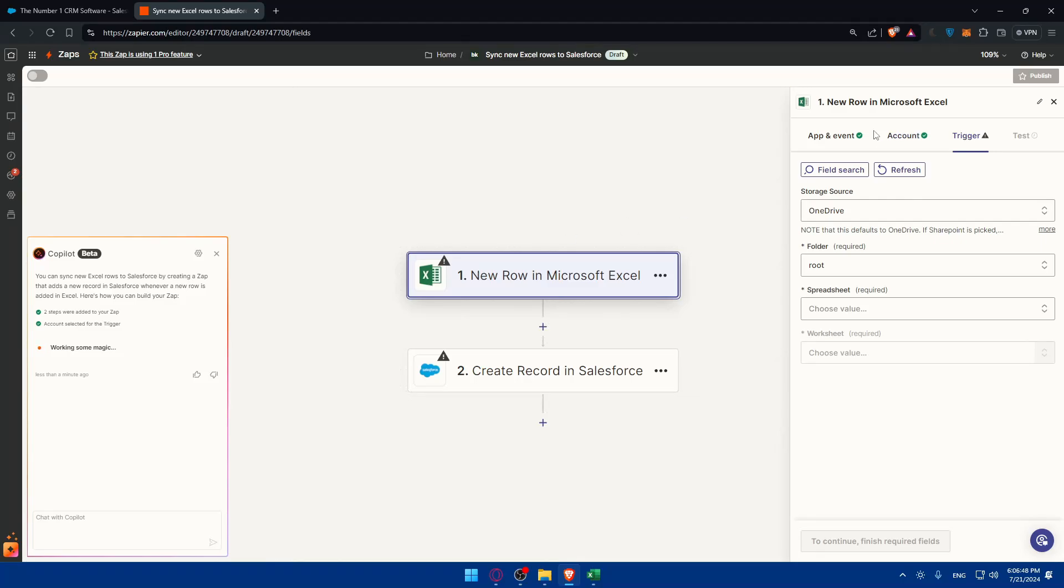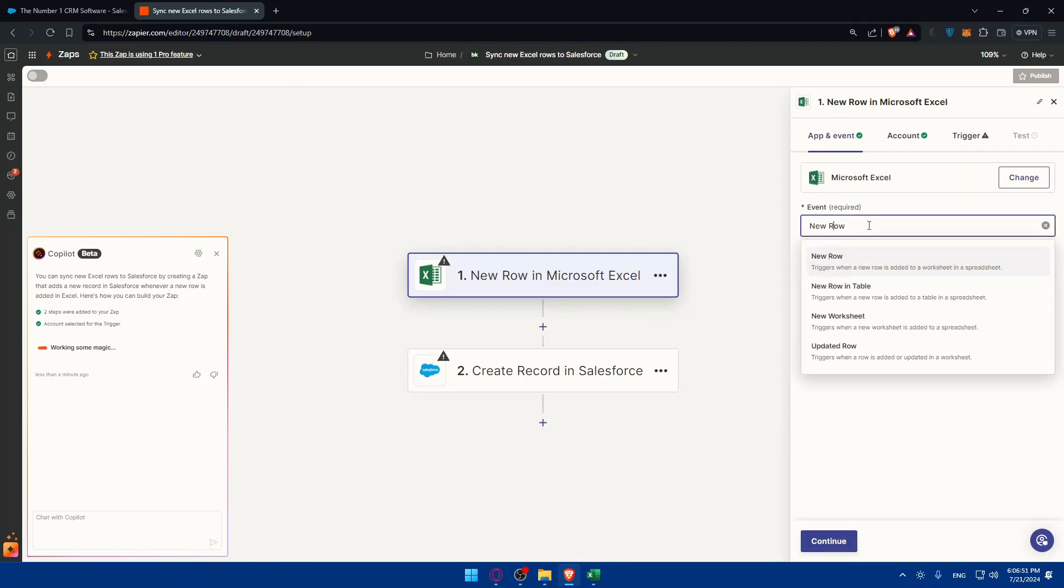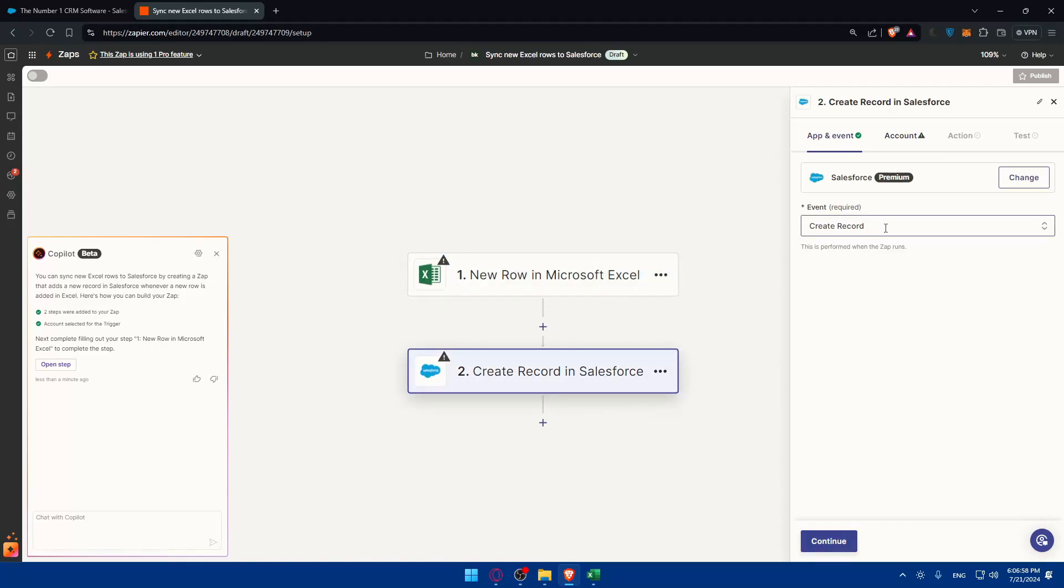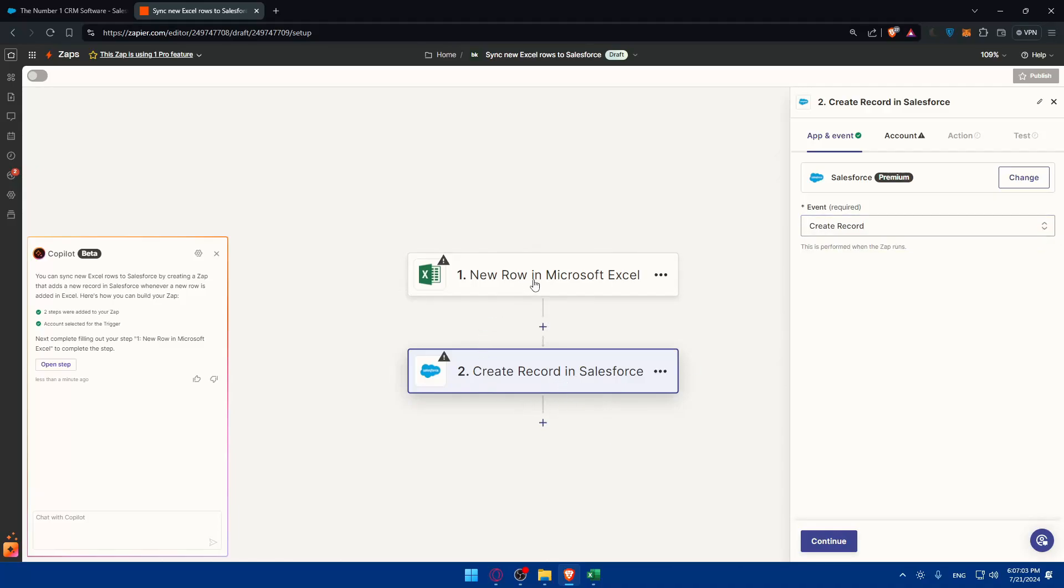Of course you can start changing the event. If you get a new row or a new row in table, new worksheet or something like that. In Salesforce it will create a record, create a file record, a contact campaign. Or you can do the opposite.